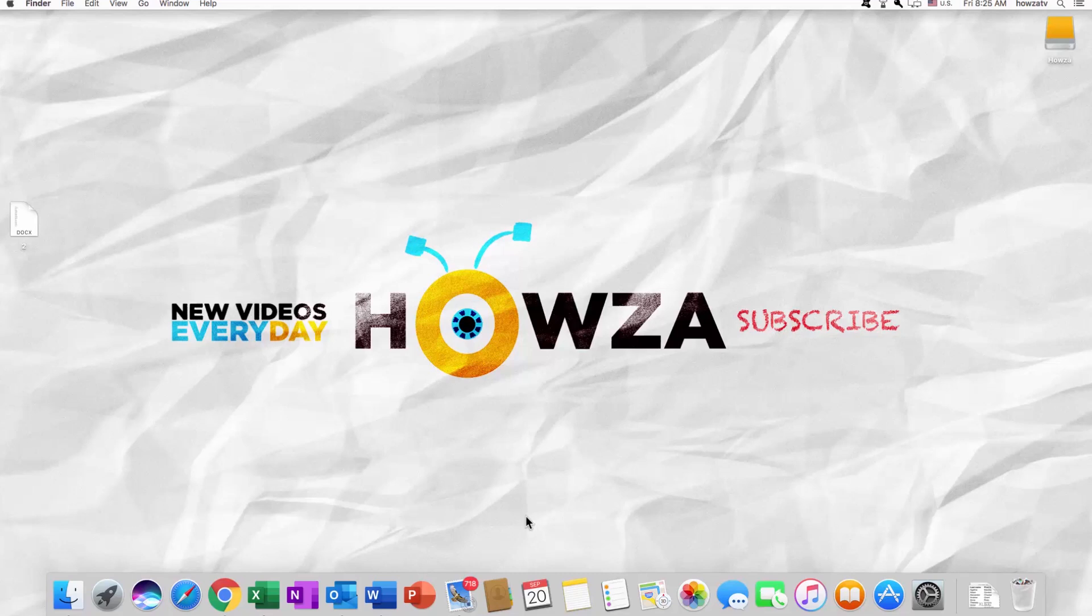Hey! Welcome to Howza channel! In today's lesson, you will learn how to sort a list alphabetically in Word for macOS.